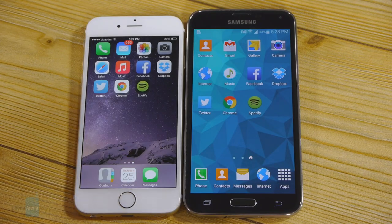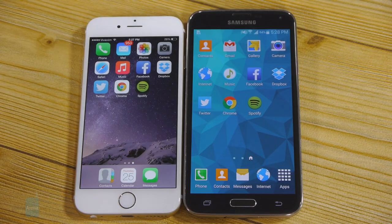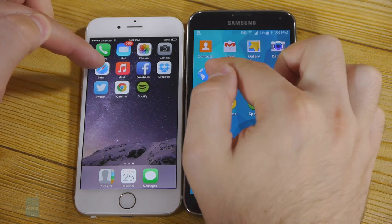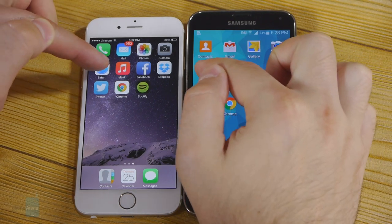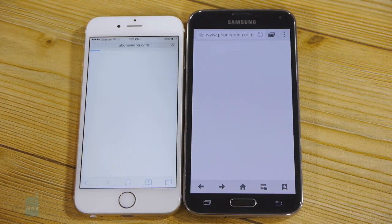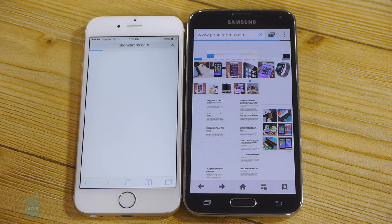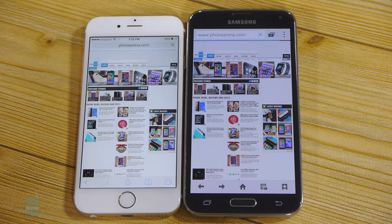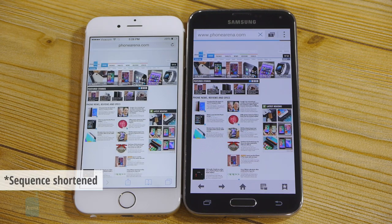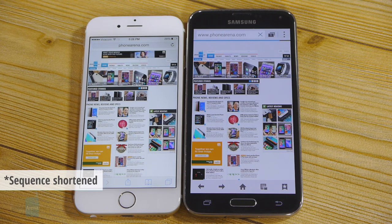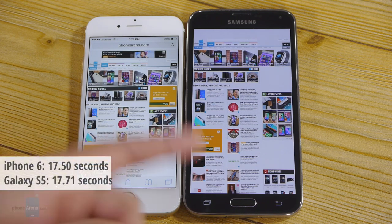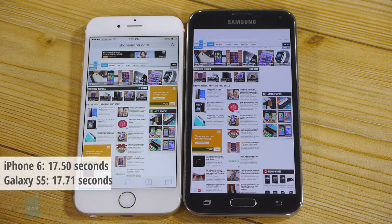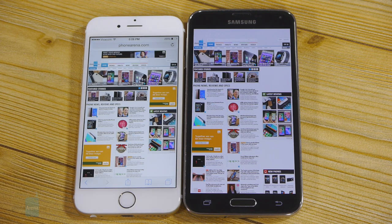We must also test the stock web browsers on the two phones. Three, two, one. Both are configured to open our homepage, and the S5 appears to be leading. The iPhone is done and the S5 is done — both finished at pretty much the same time. We'd call this a tie.